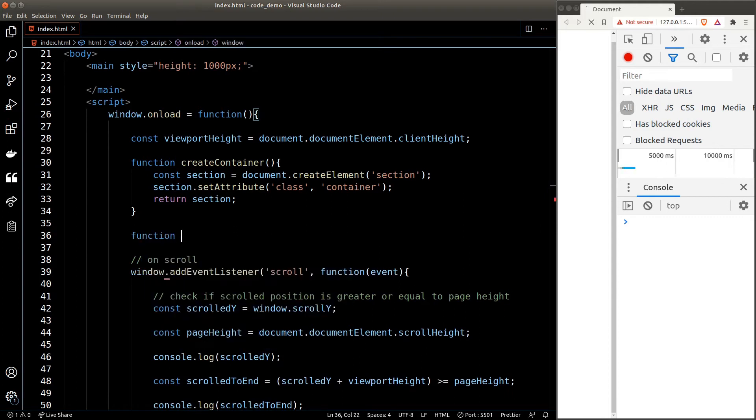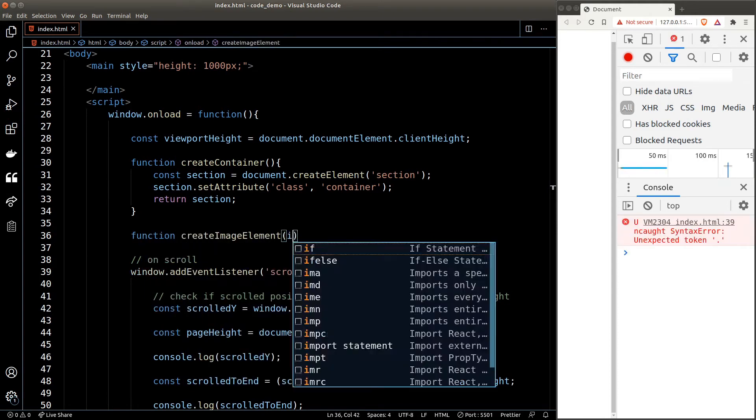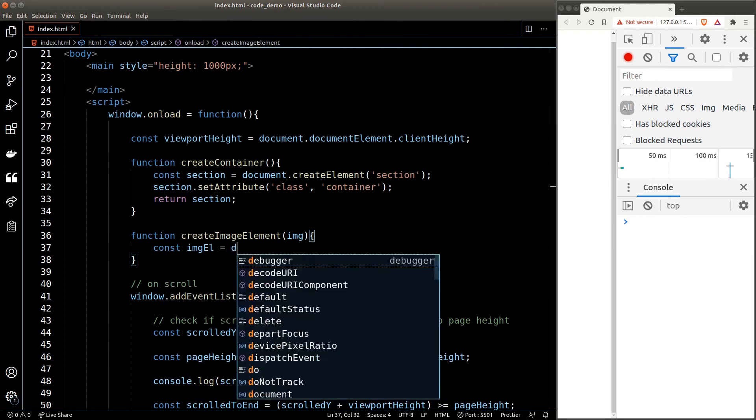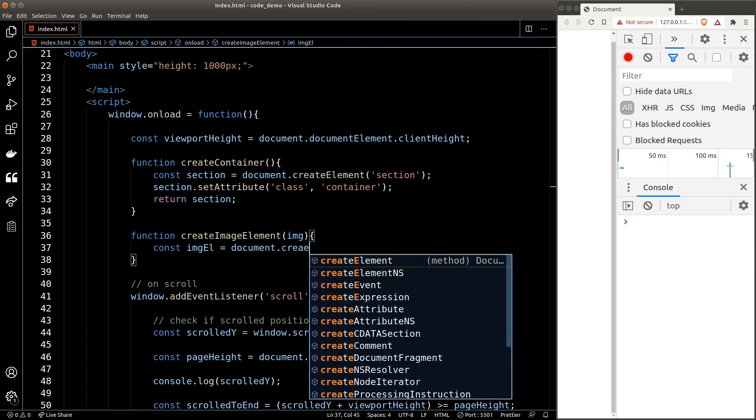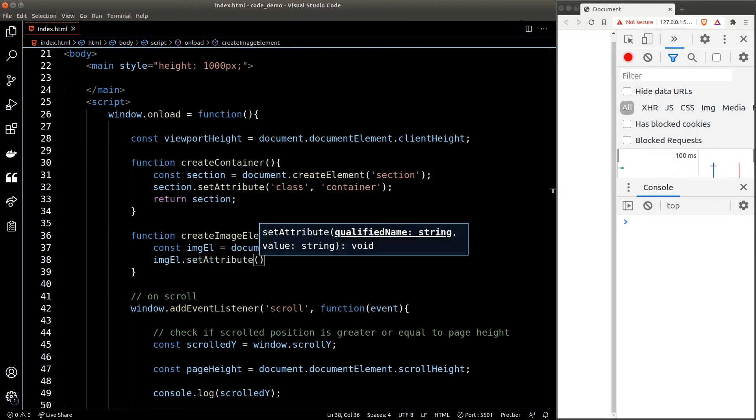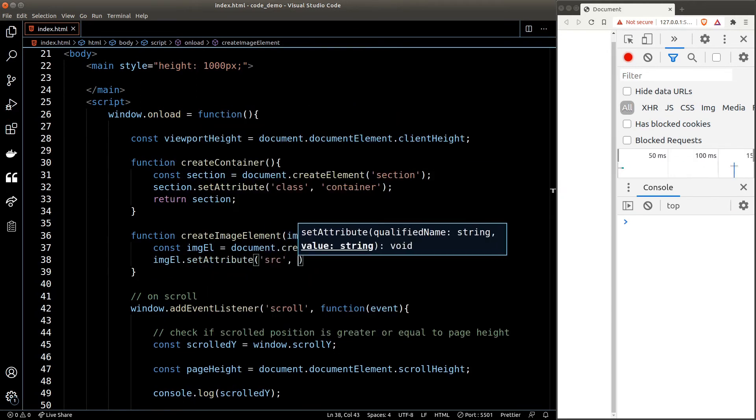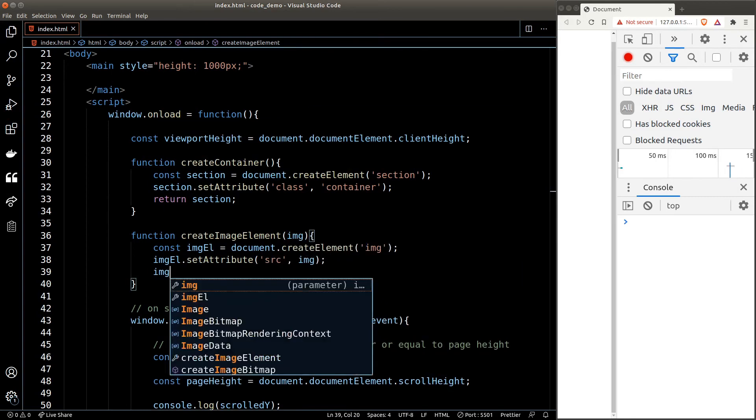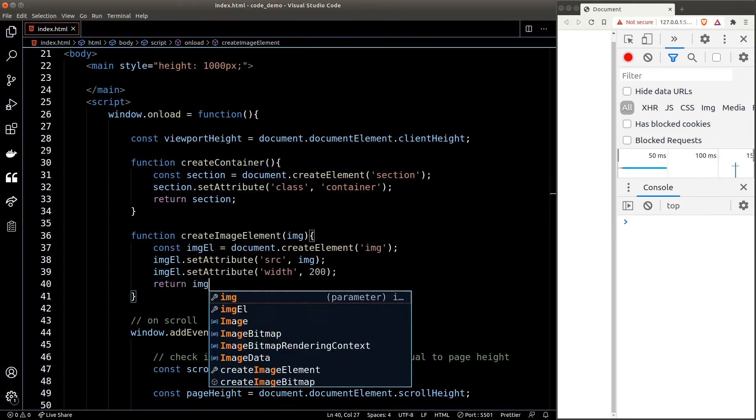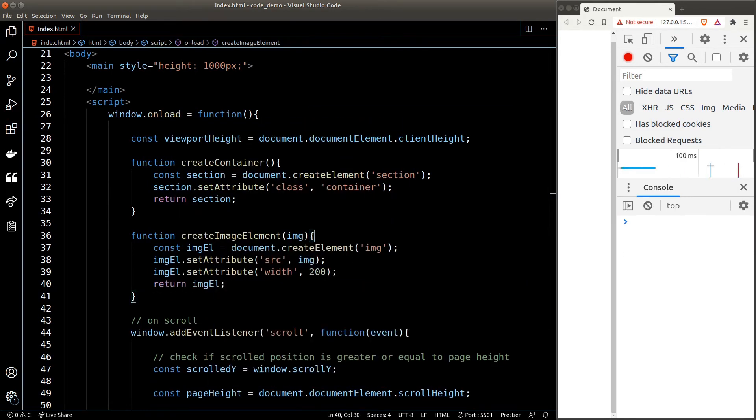This function will accept an argument, which will be the image source URL. The function will just create an image element with the source attribute set to the argument and the width attribute set to 200 pixels. Now every image in the container should be random, so I have selected a few images from Unsplash and created an array out of them.